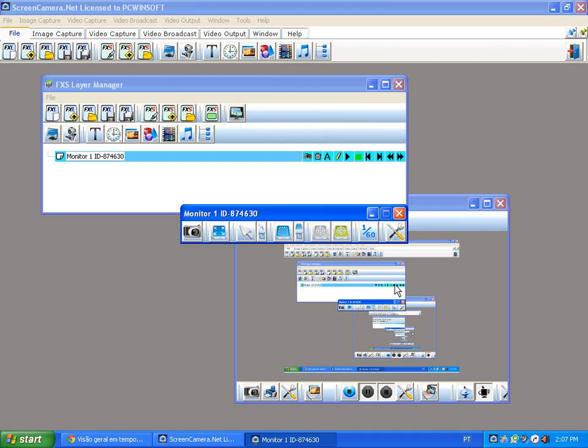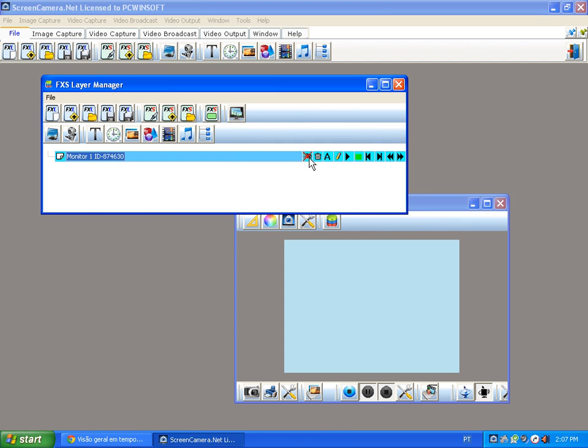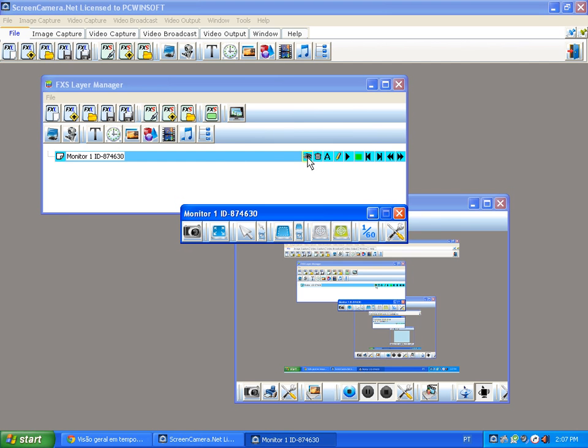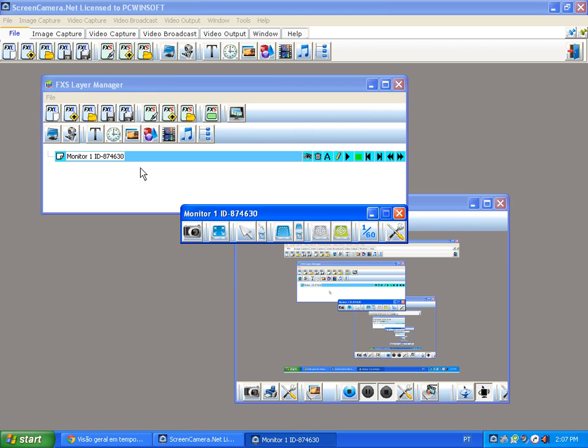It's a layer. I can make it invisible or visible, and Screen Camera .NET supports many other objects.